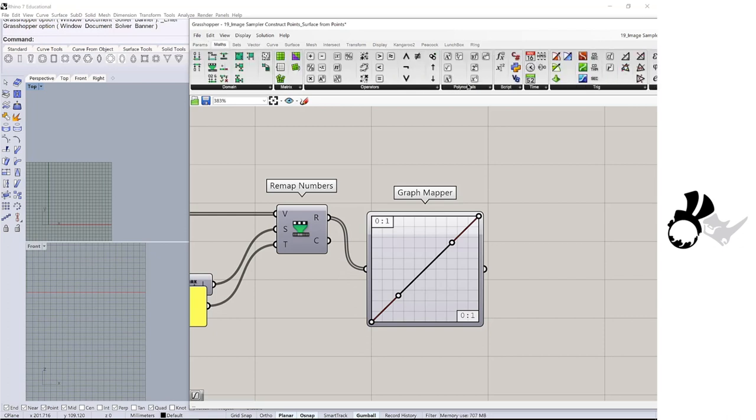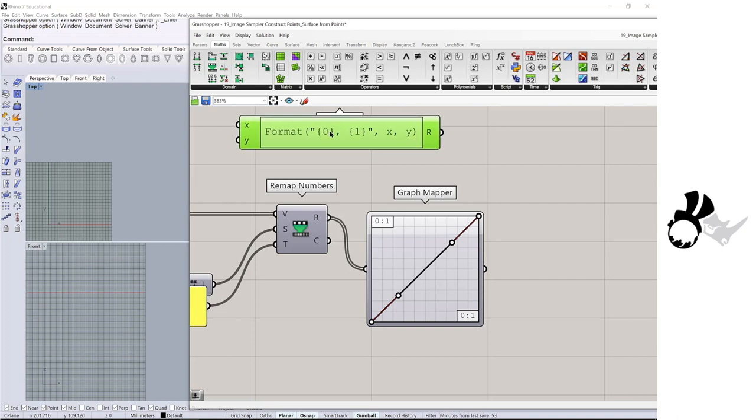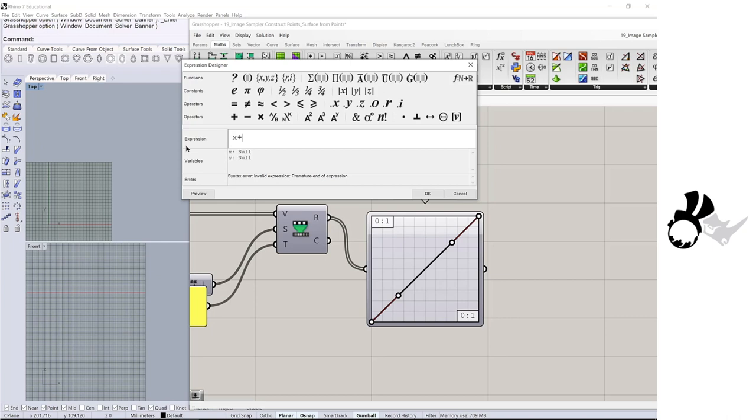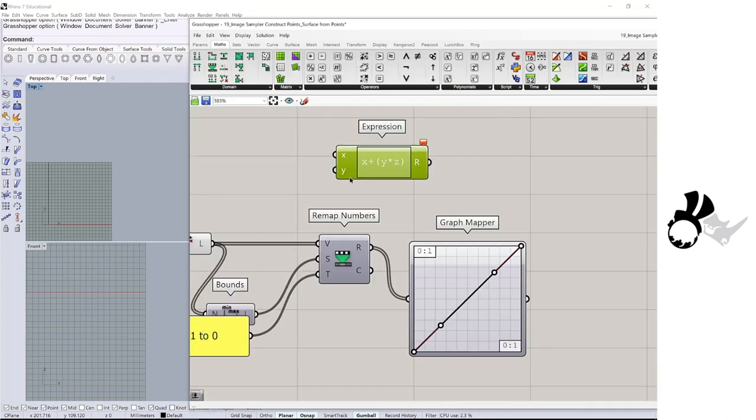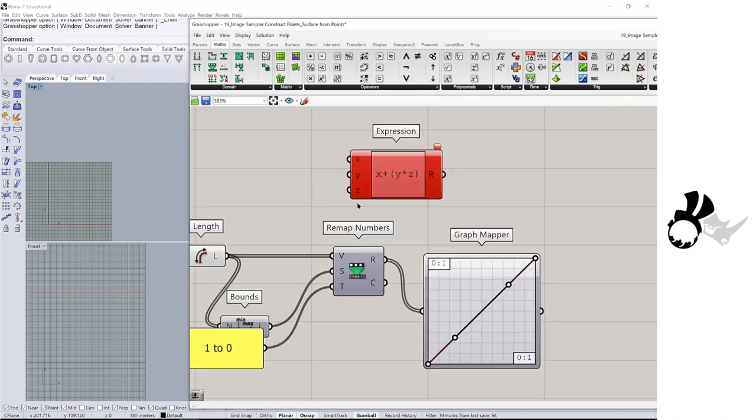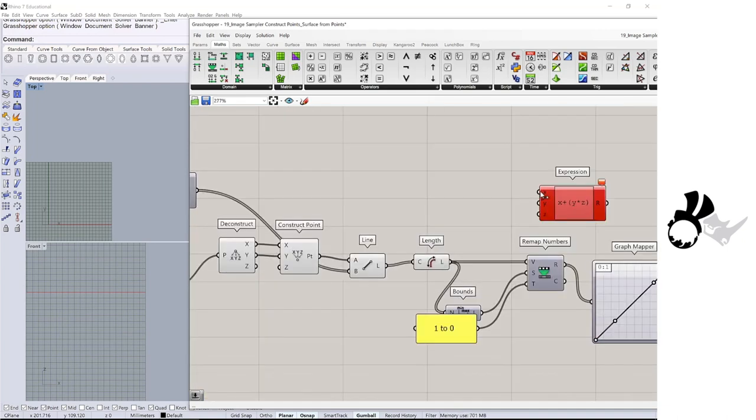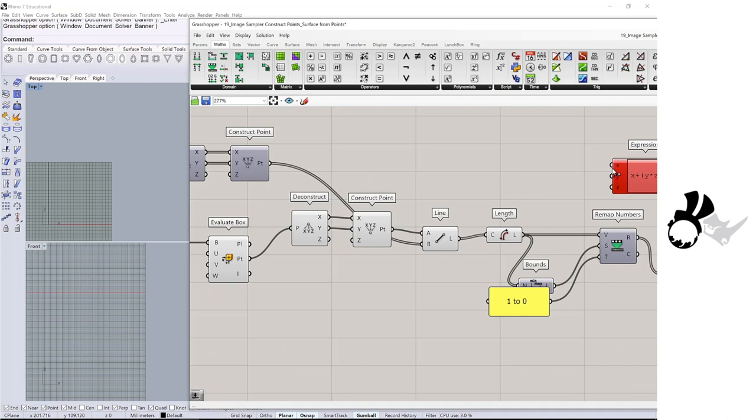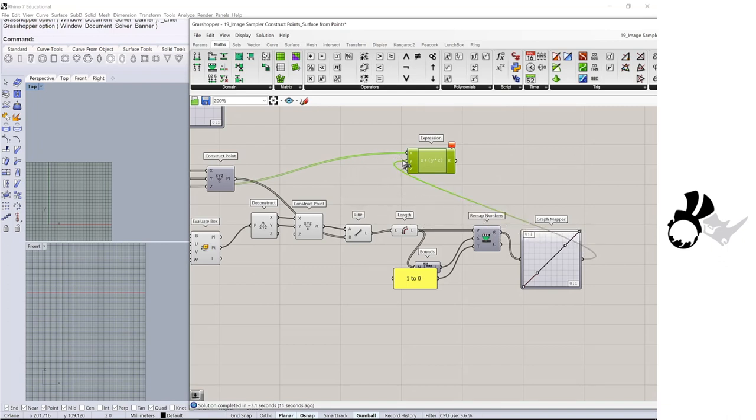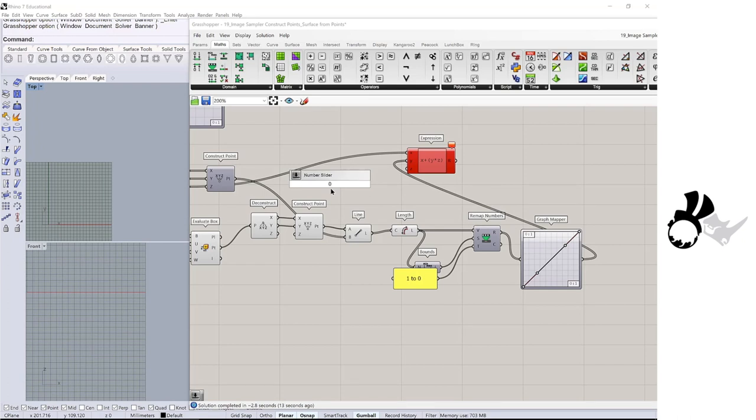The mass expression here. So I am going to type x plus parentheses y multiply z. Then we need a z, so zoom in and click this plus sign. The x of this expression is going to z of the deconstruct points. Then y is connect to the graph mapper. And z, I will create a number slider, 0 less than 5.0.